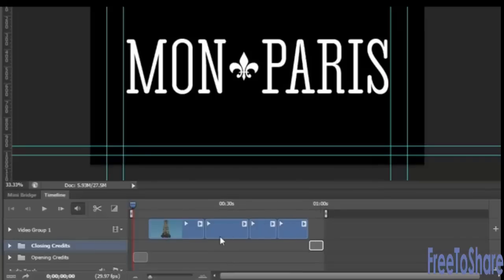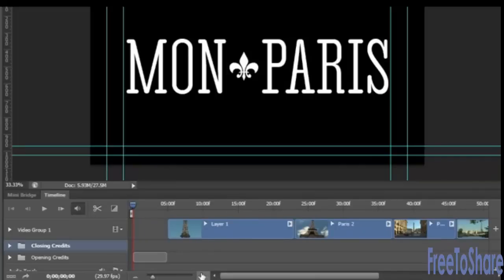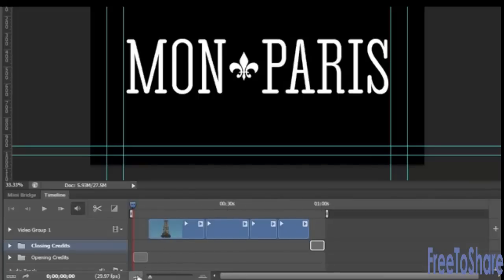You can adjust how your whole timeline looks in the timeline panel by increasing the mountain range, which adjusts your view of the clips. Now we can get a better representation of how long the clips are. But if you like to work small, just click the mountain range to the left or use the slider.